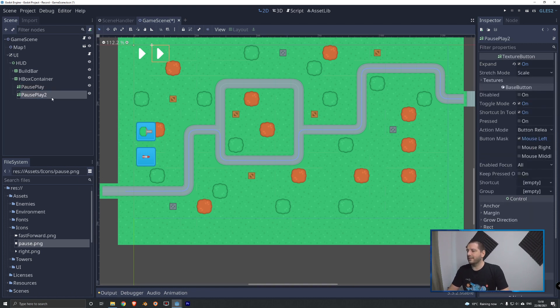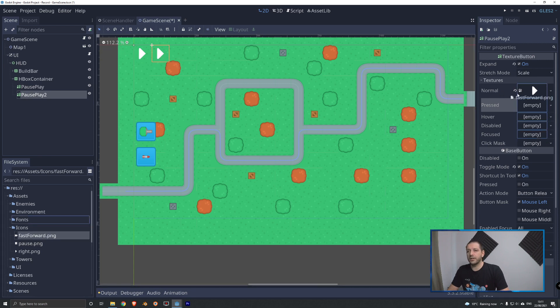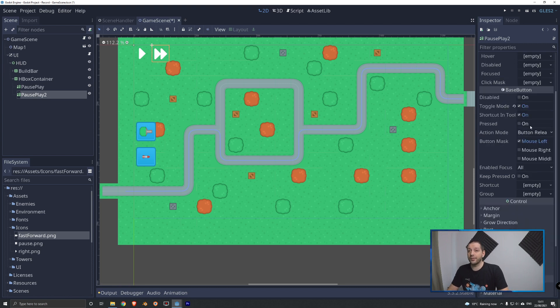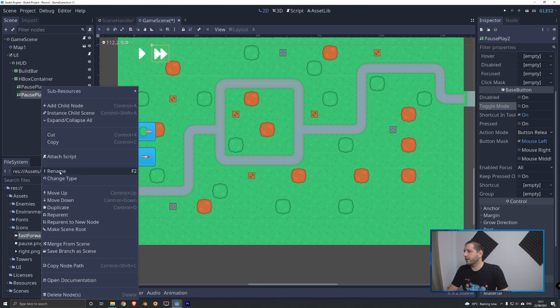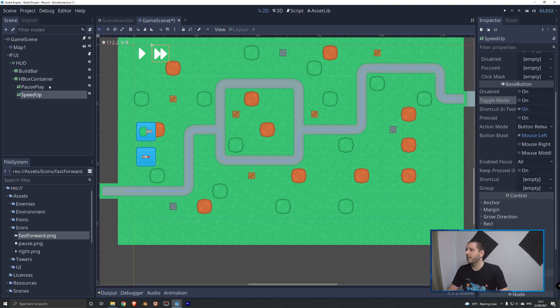Now that we have this, let's rename this to pause play, we'll duplicate that. And in the textures, I'm gonna remove the pressed texture. And to normal, I'll drag my fast forward.png. For the fast forward button, we don't want this to be a toggle mode. So we're gonna turn that off. And we right click that, we rename it, and we'll call it speed up.